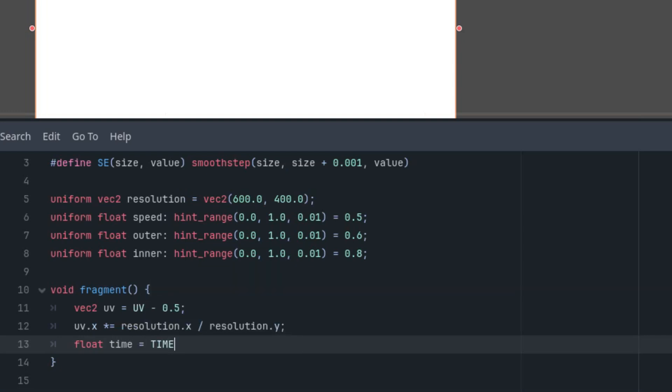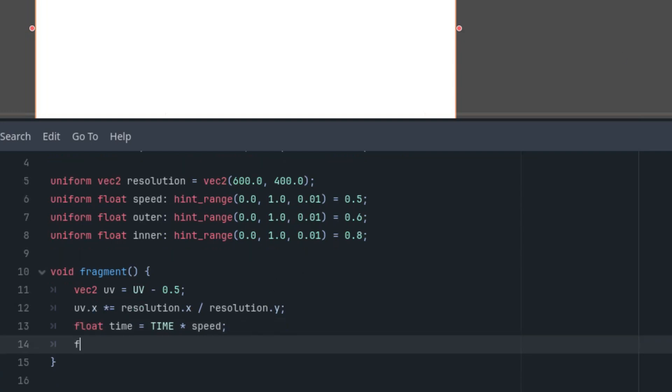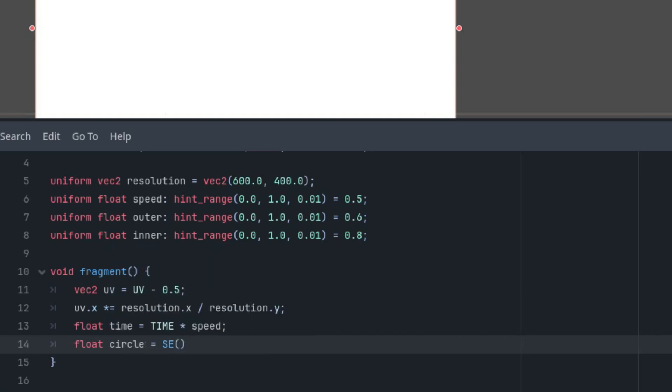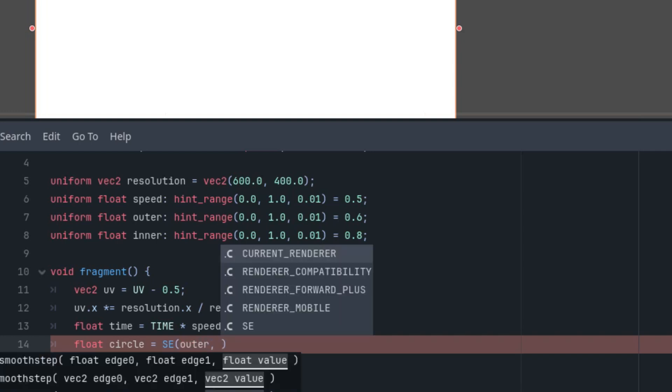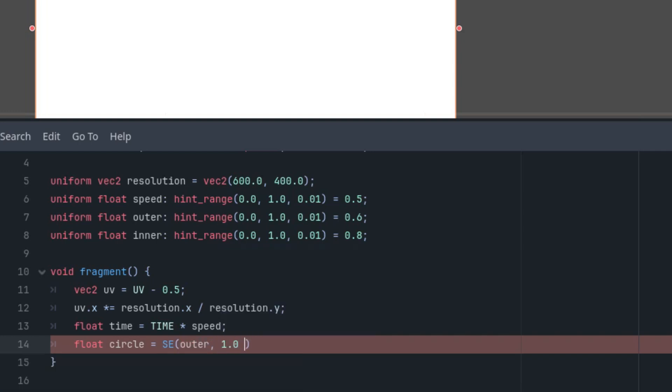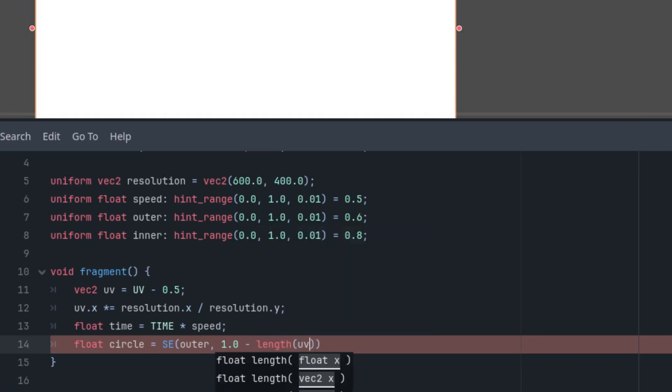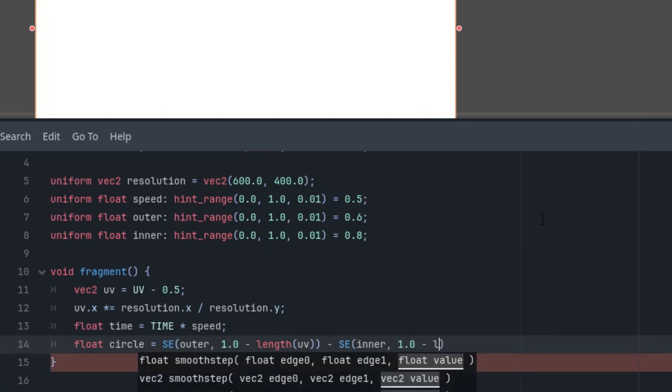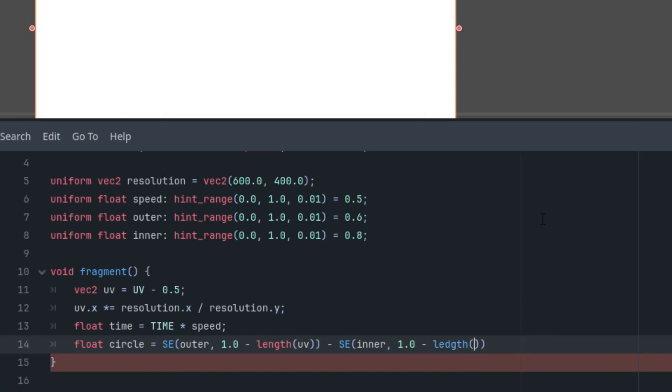Great, so it's time to display something. As we also tested when writing the shader for the analog clock, we'll create a ring using the difference between two smooth step functions. Like this: float circle is first smooth step function SE outer value and one minus length UV. This was explained in details in the analog clock shader tutorial. And minus SE inner and again one minus length UV.